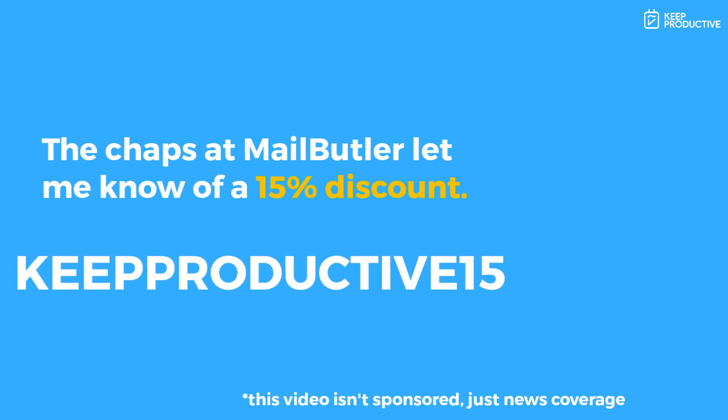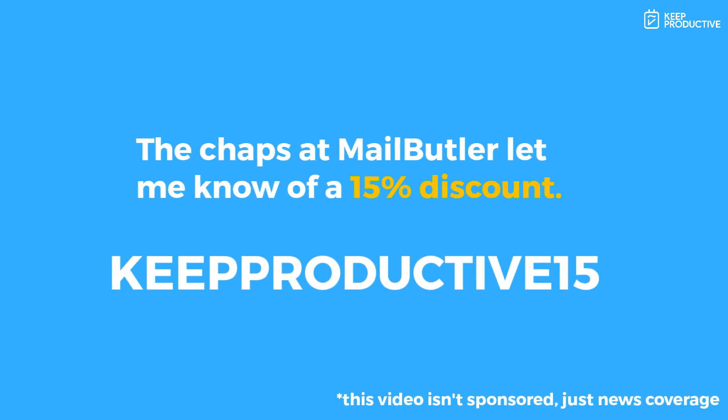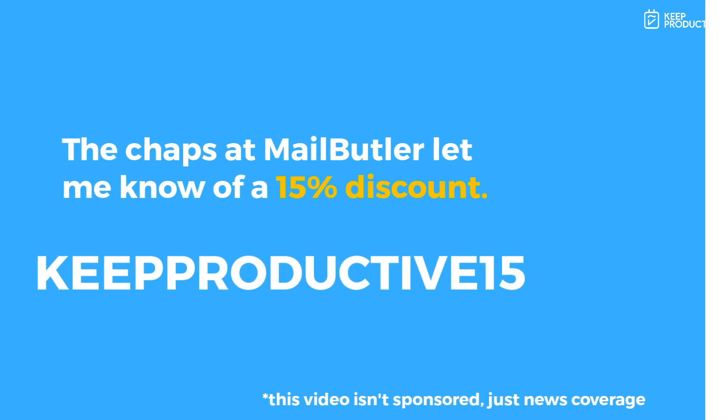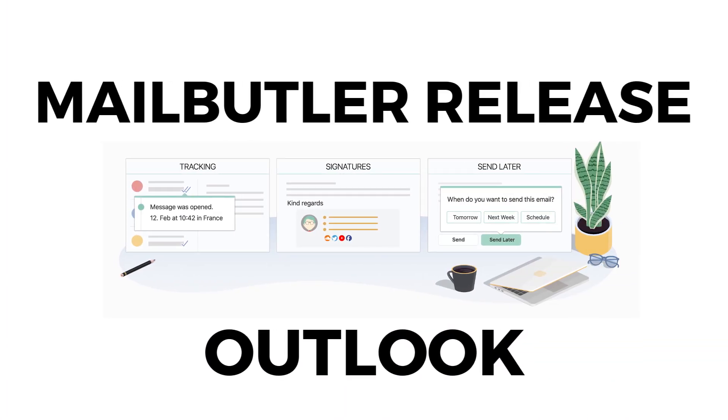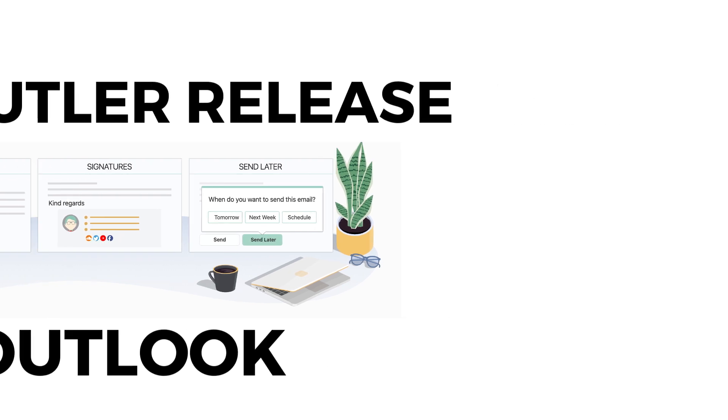Hello folks. Before we dive in, if you want to get a MailButler subscription, check the link in the description. There's a 15% off code—they let me know while I was editing. Use KEEPPRODUCTIVE15 if you're interested in this product. Let's give you a little tour and roll in.